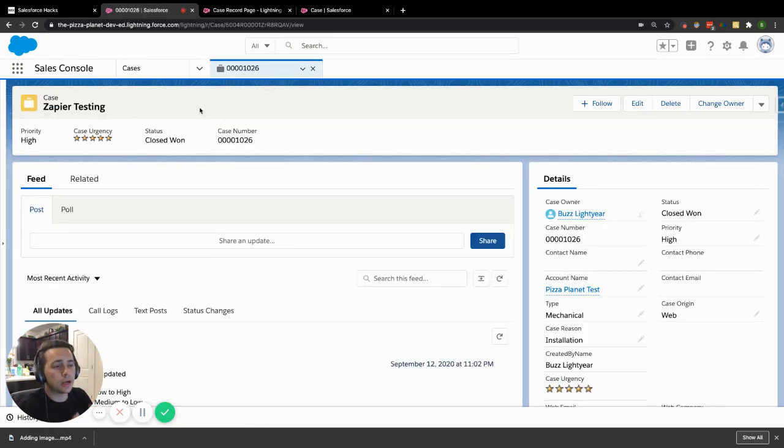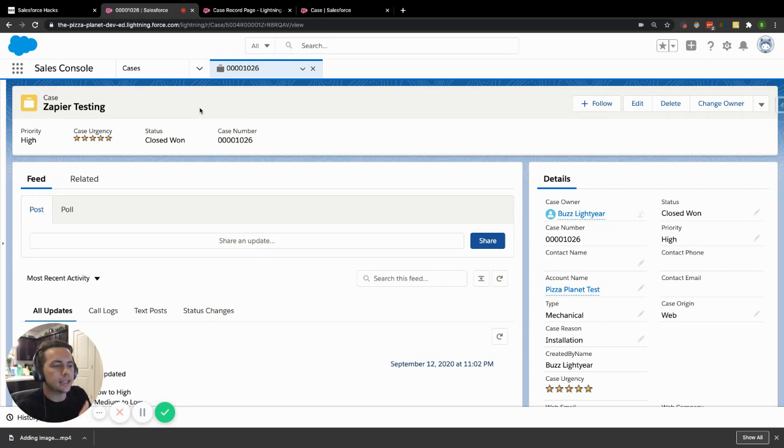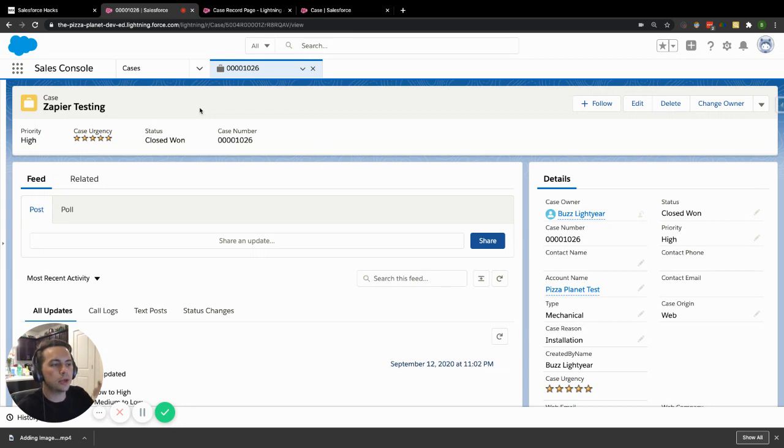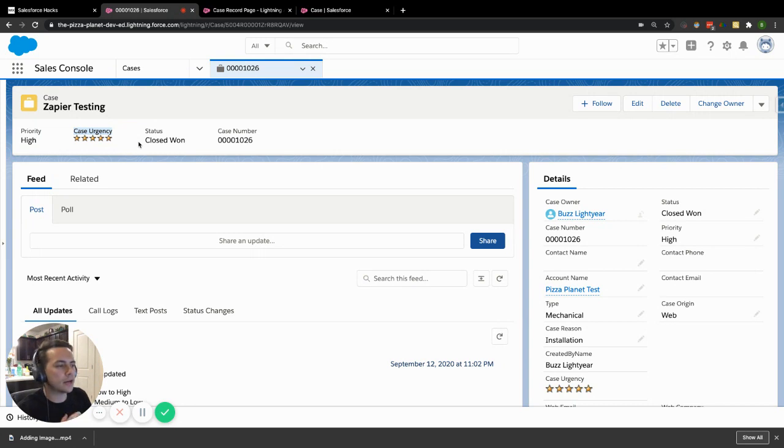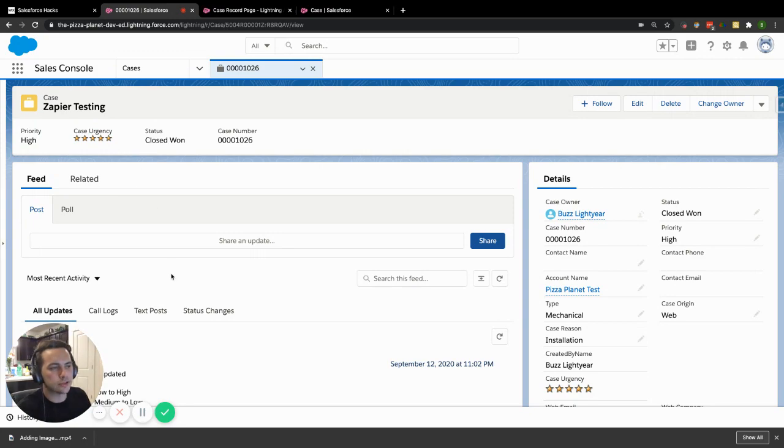So the compact layout, and a simple way to remember that, is basically your highlights panel. So anything you put inside that compact layout and set as a primary compact layout is going to be inside of this highlights panel. So now we have our case urgency image inside of that highlights panel. Instead of looking for it over here off to the right-hand side, it's just right in front of the user's face.